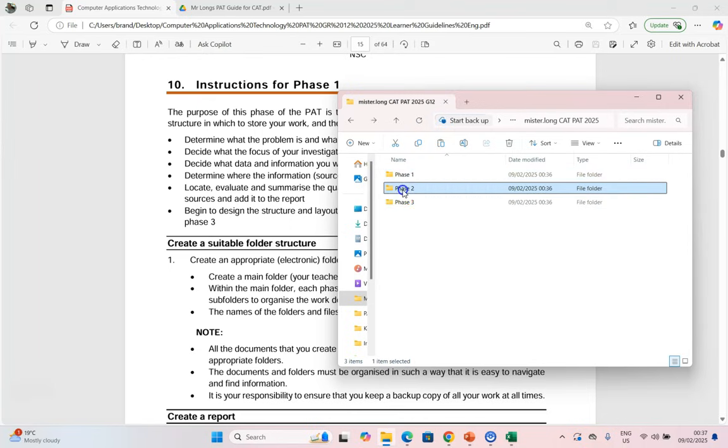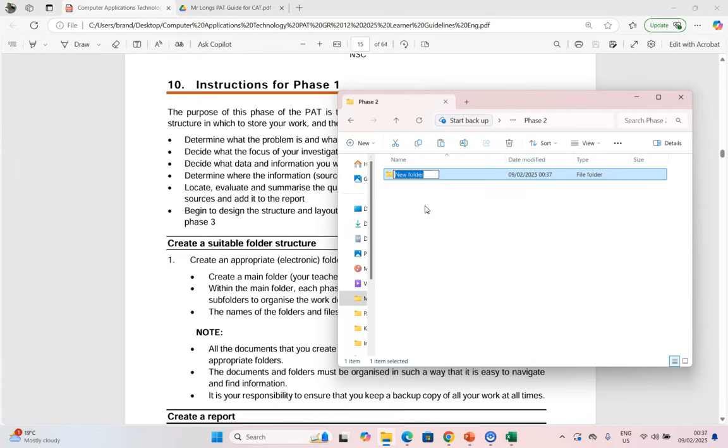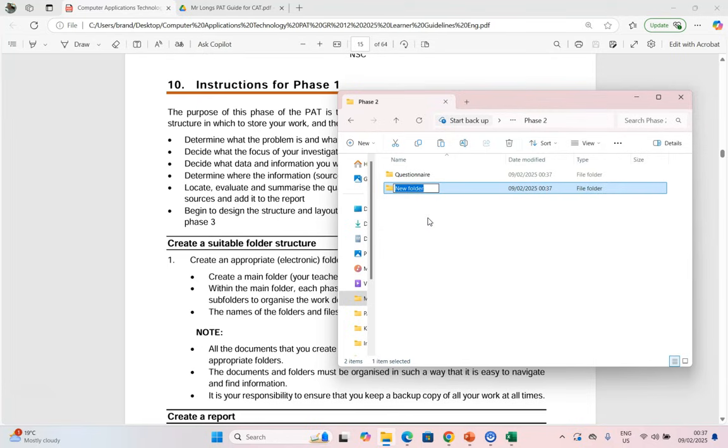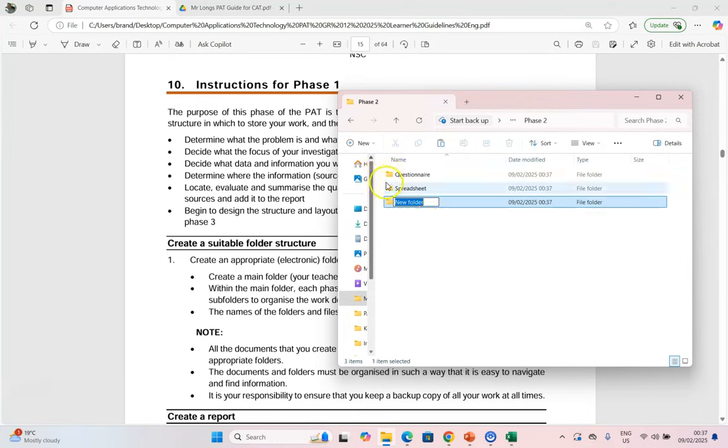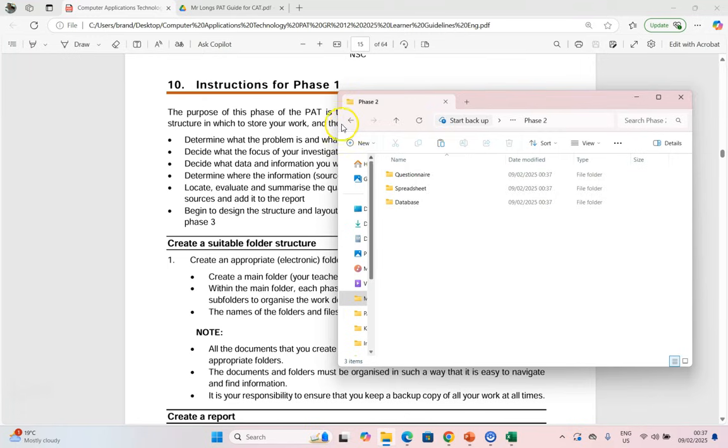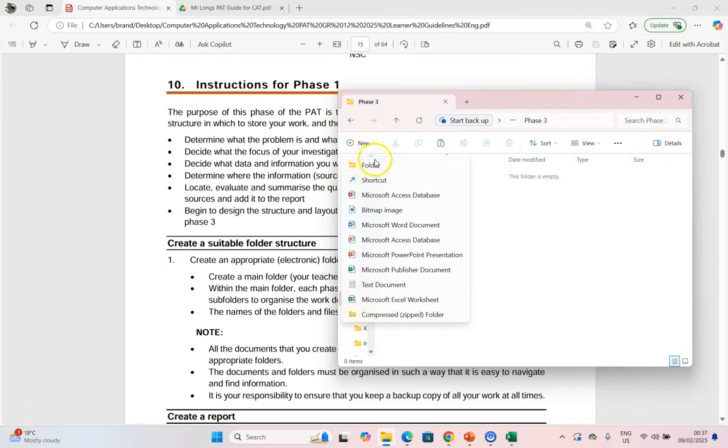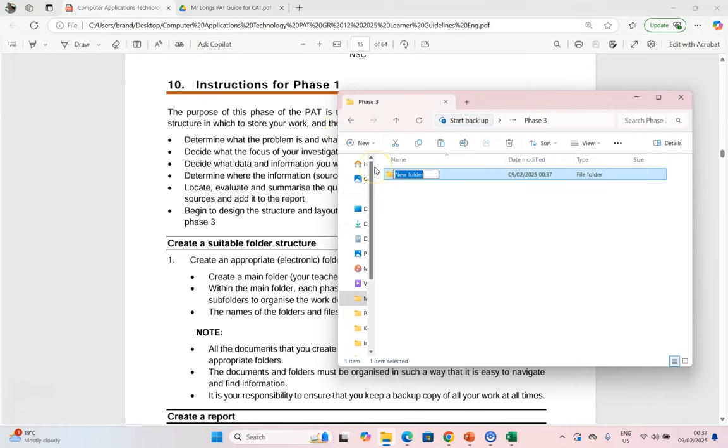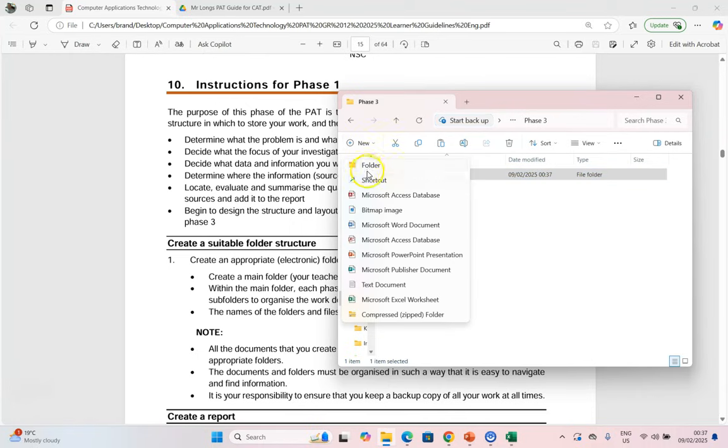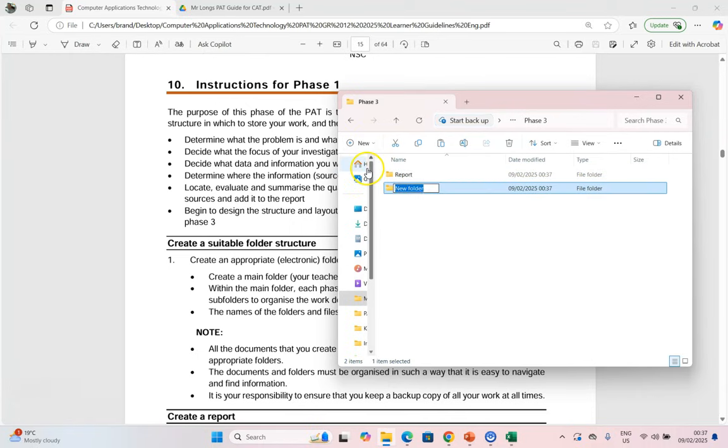In Phase 2, we're going to create one for our questionnaire, create one for our spreadsheet, and another one for the database. And then in our Phase 3, we're going to create our final report and then we're going to create one for our website.